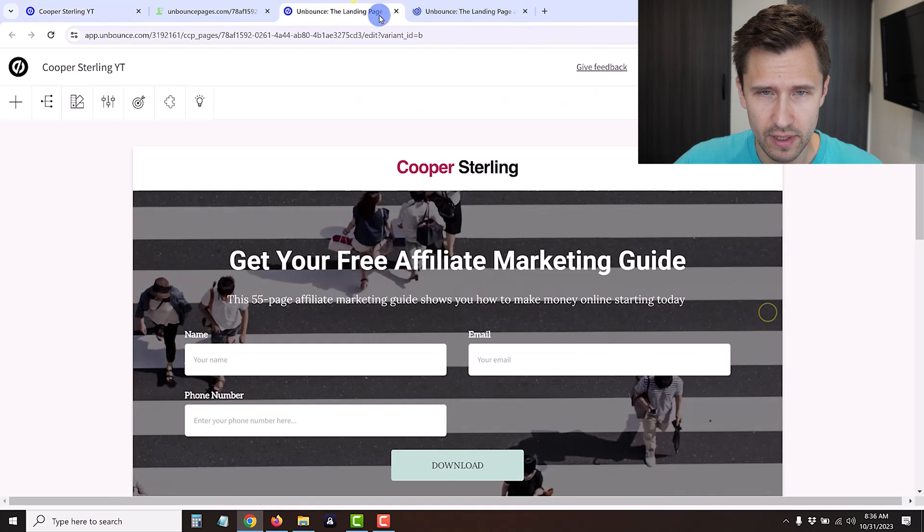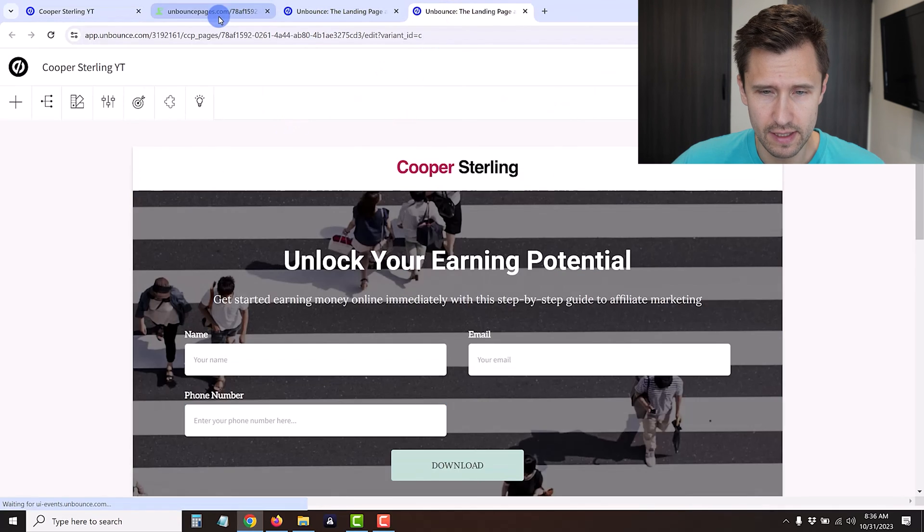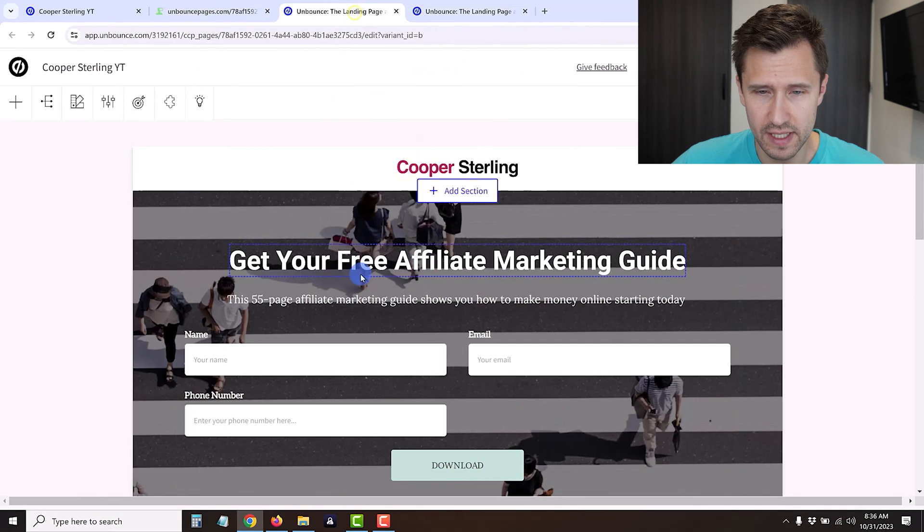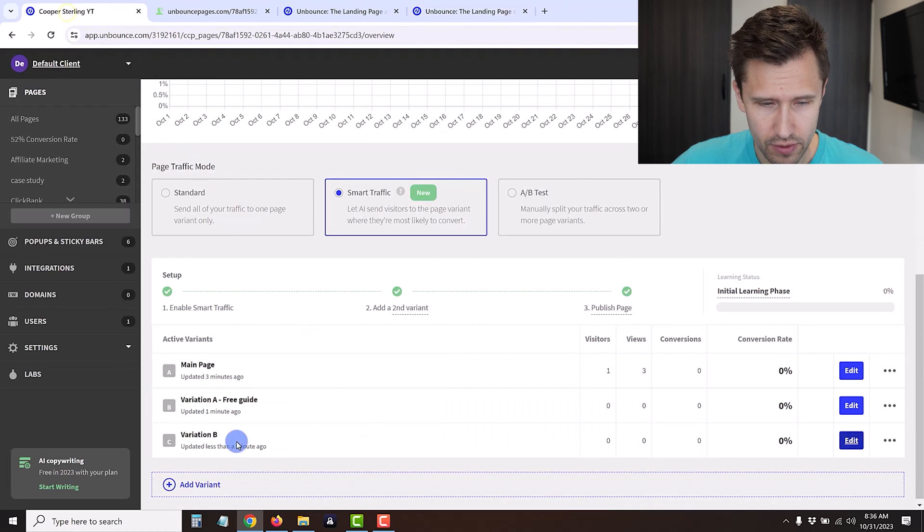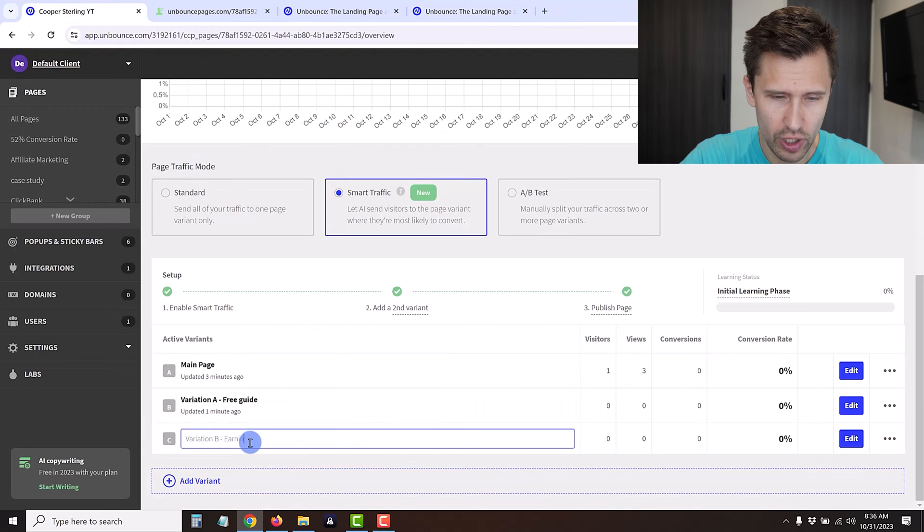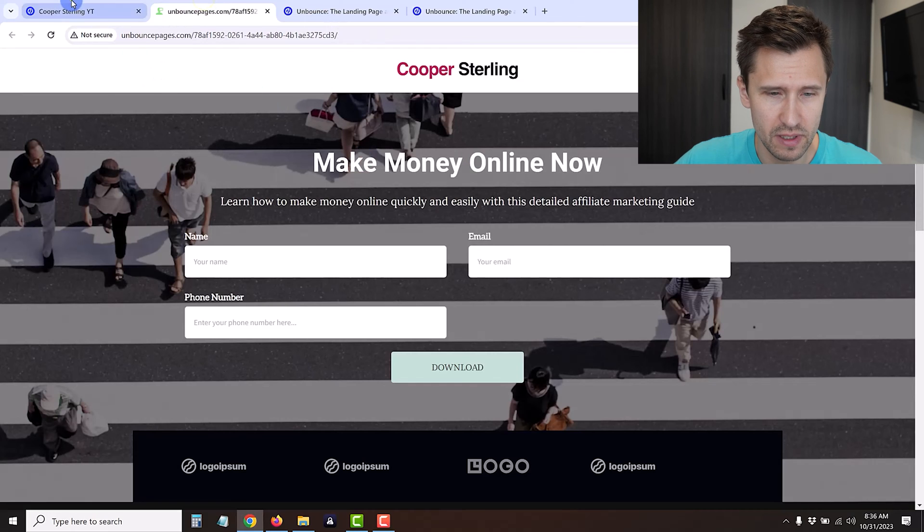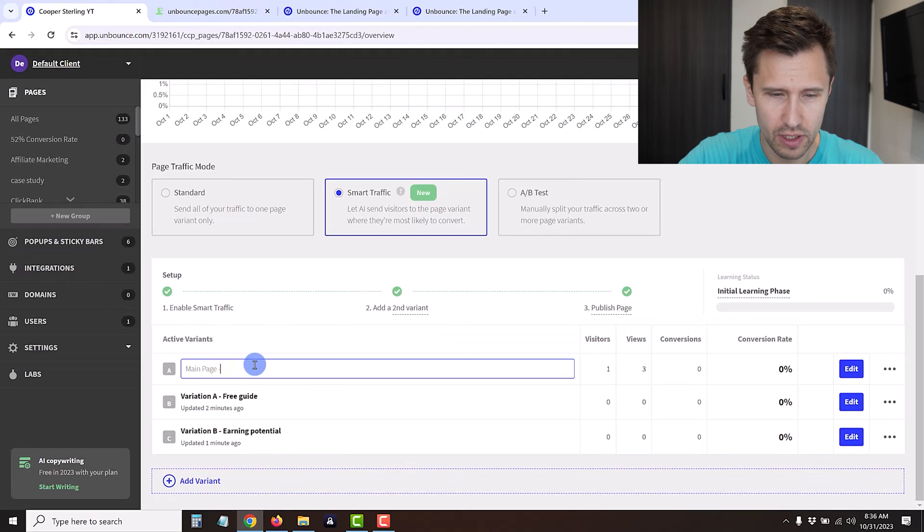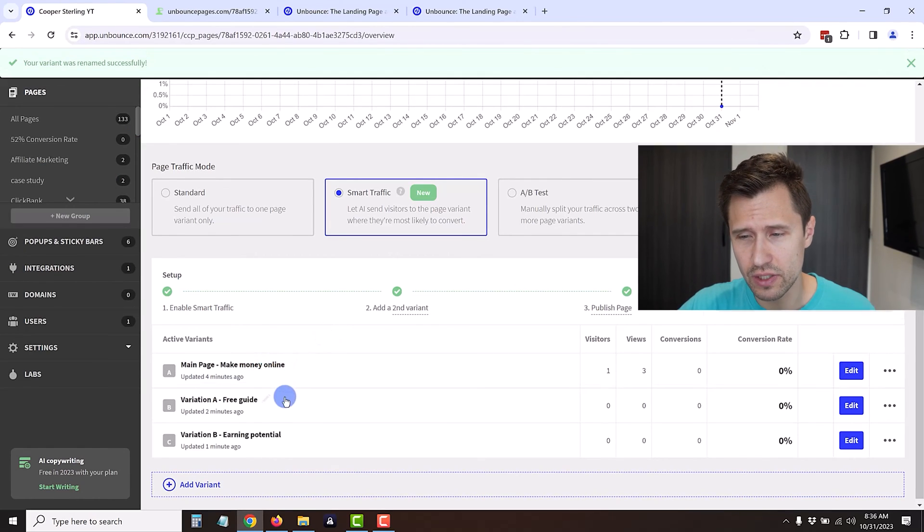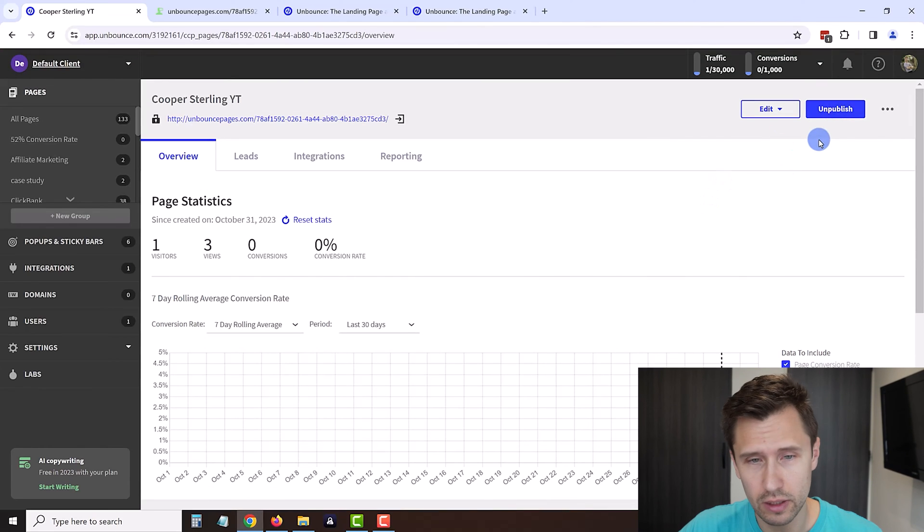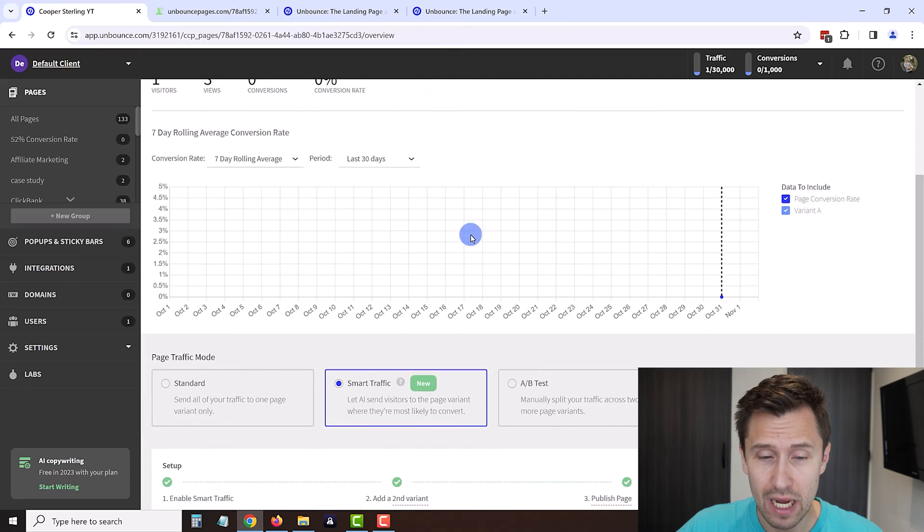This one says free affiliate marketing guide so we can name this for example free guide, and that'll make it clear what the variation is. For variation B we have make money online versus get your free affiliate marketing guide versus unlock your earning potential. Here we can name it variation B earning potential. We're basically testing and seeing which one does better, and this one's make money online for the main page.